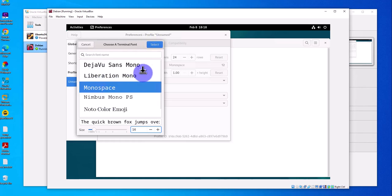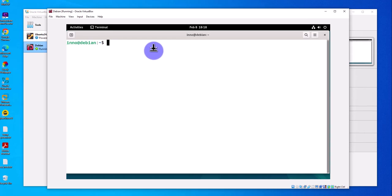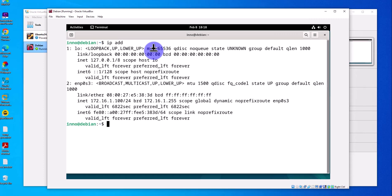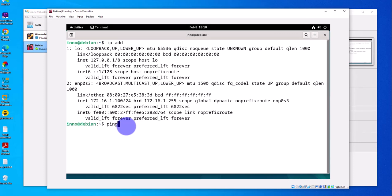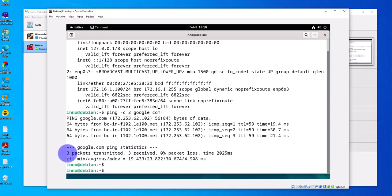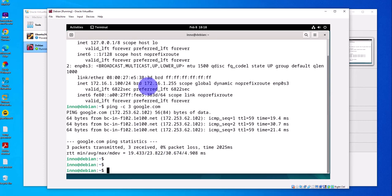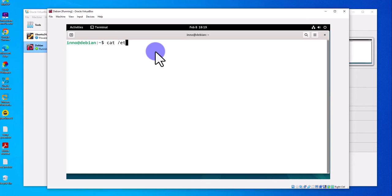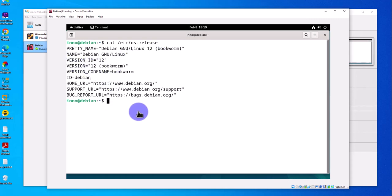Increase the font size to 16 and you can also change the font style. Close the preferences. Let's check if we have a valid IP address — yes, we do. Check internet access by pinging google.com with a count of 3: three packets transmitted, two received. We can also check the OS version using 'cat /etc/os-release' — it's version 12. That's all for this video — that's how you install Debian on a Windows 10 machine using VirtualBox as the hypervisor. Hope this was helpful, catch you on the next video!